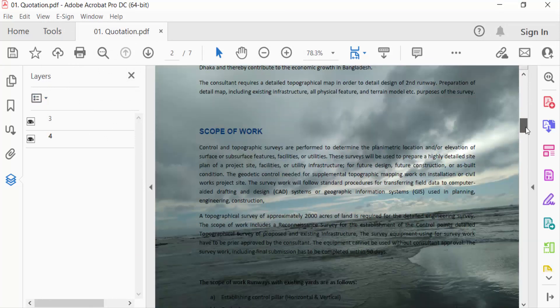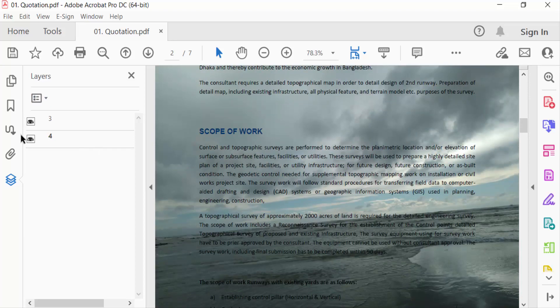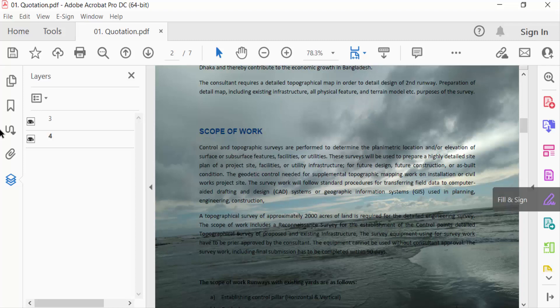This is the page two and you can close eye and there is no layer. When you open this eye you can see this layer